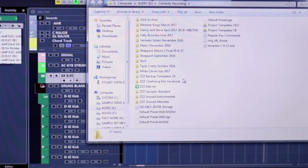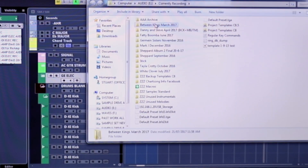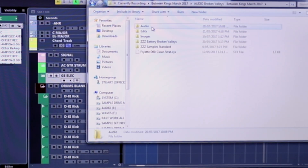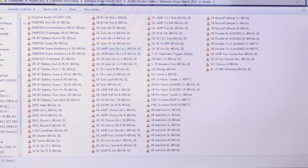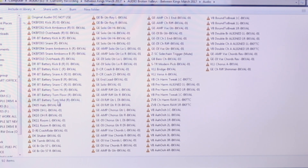If you look at something that I've done here, I'll just show you a sample session. These are just the raw audio files for this particular track. Everything has a kind of code. So for example, anything that's a backing vocal starts with VB, anything that's a lead vocal is VL, GE for guitar, and it just keeps everything in alphabetical order.